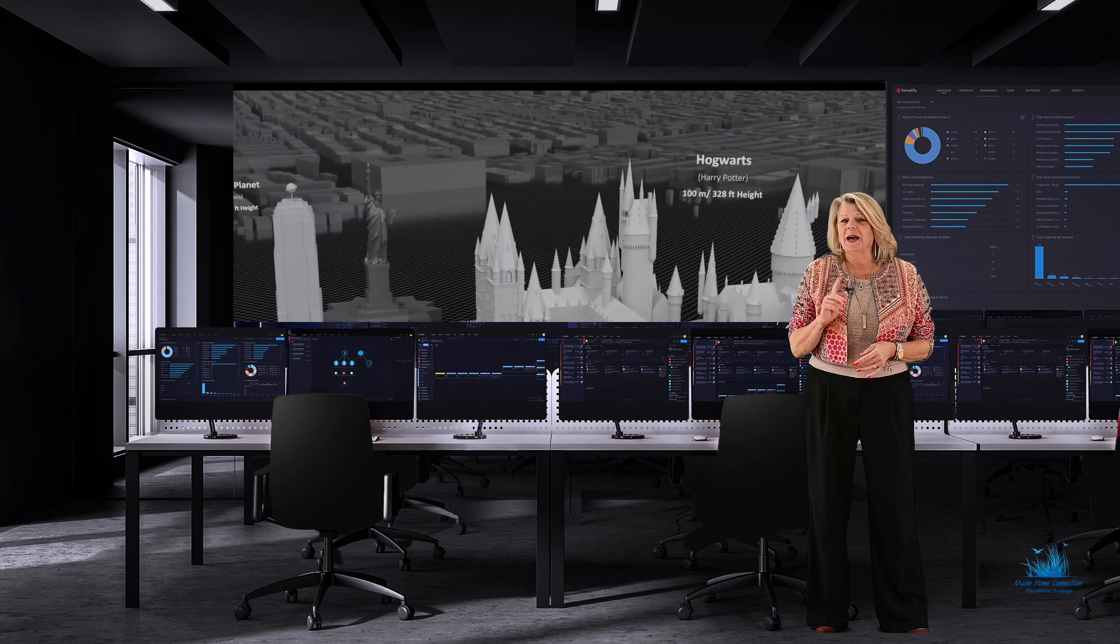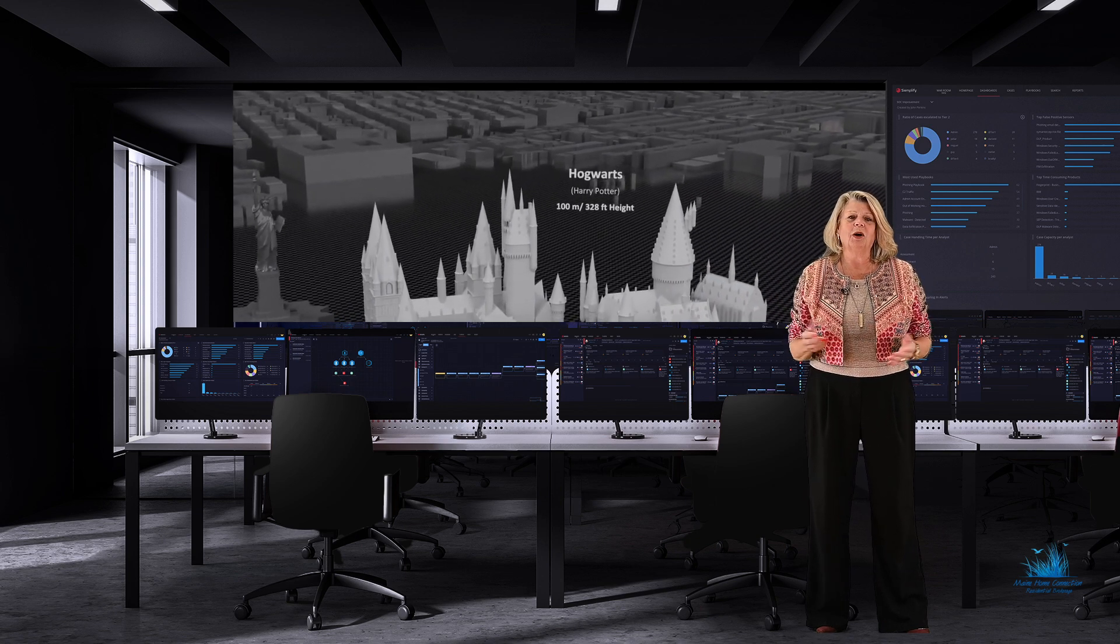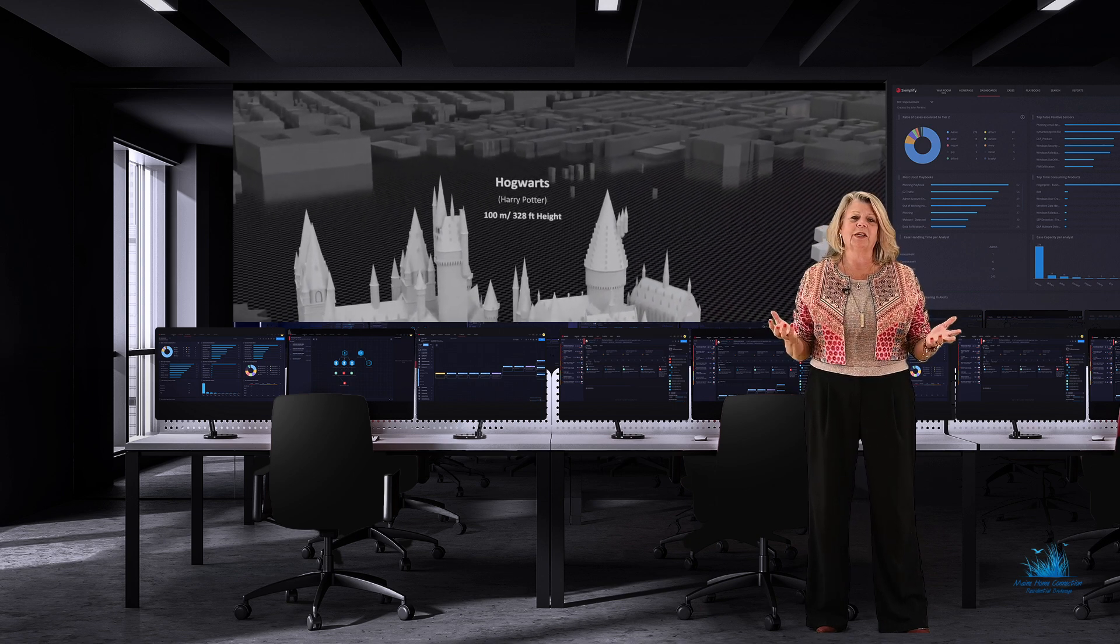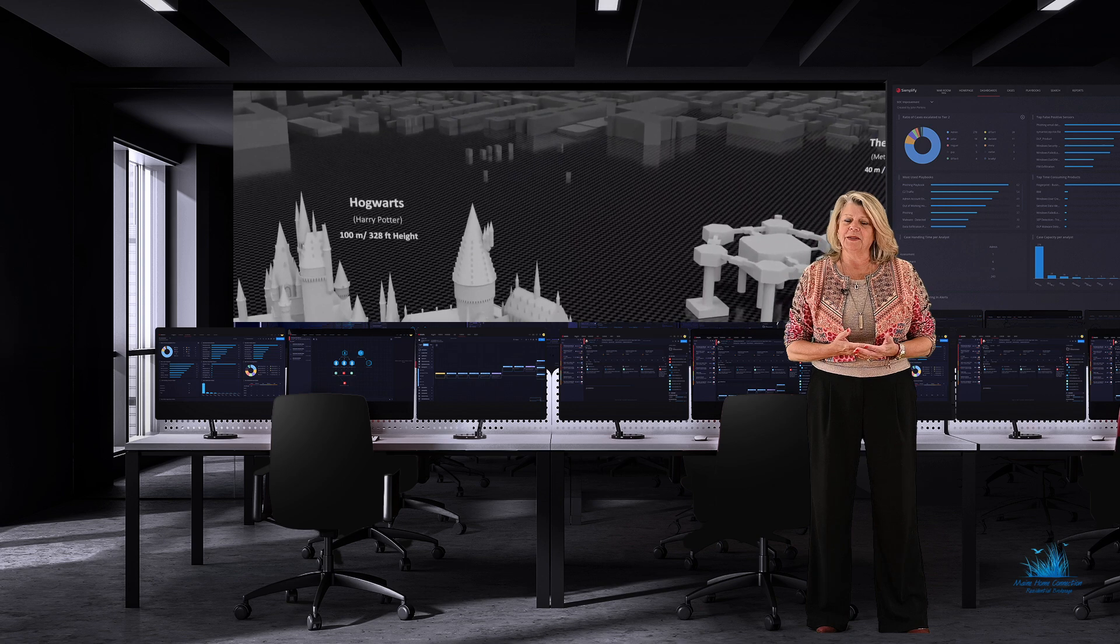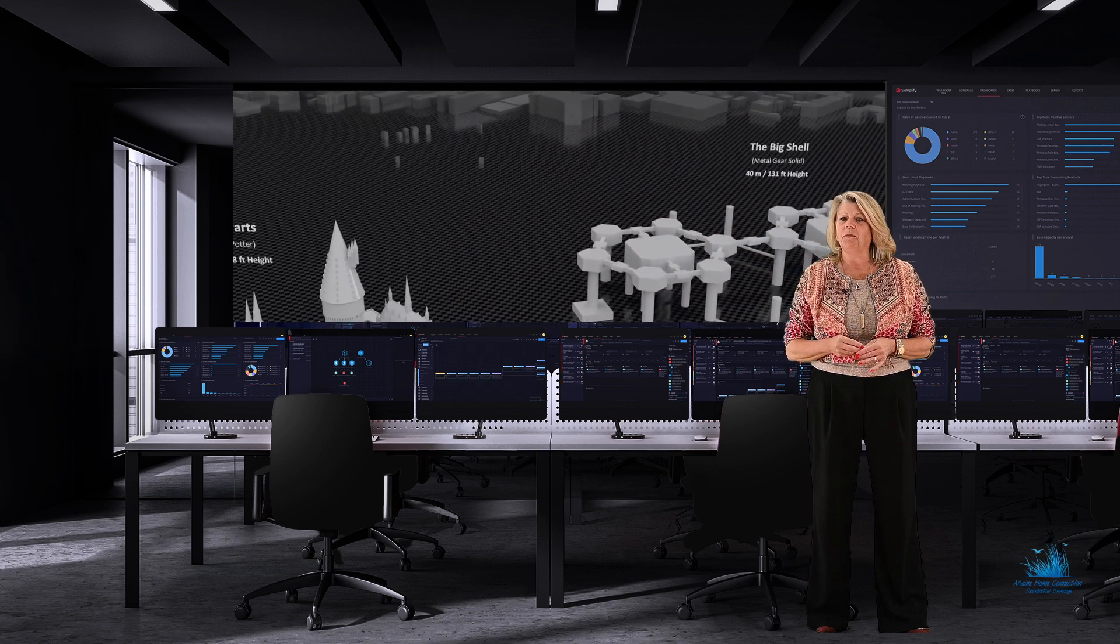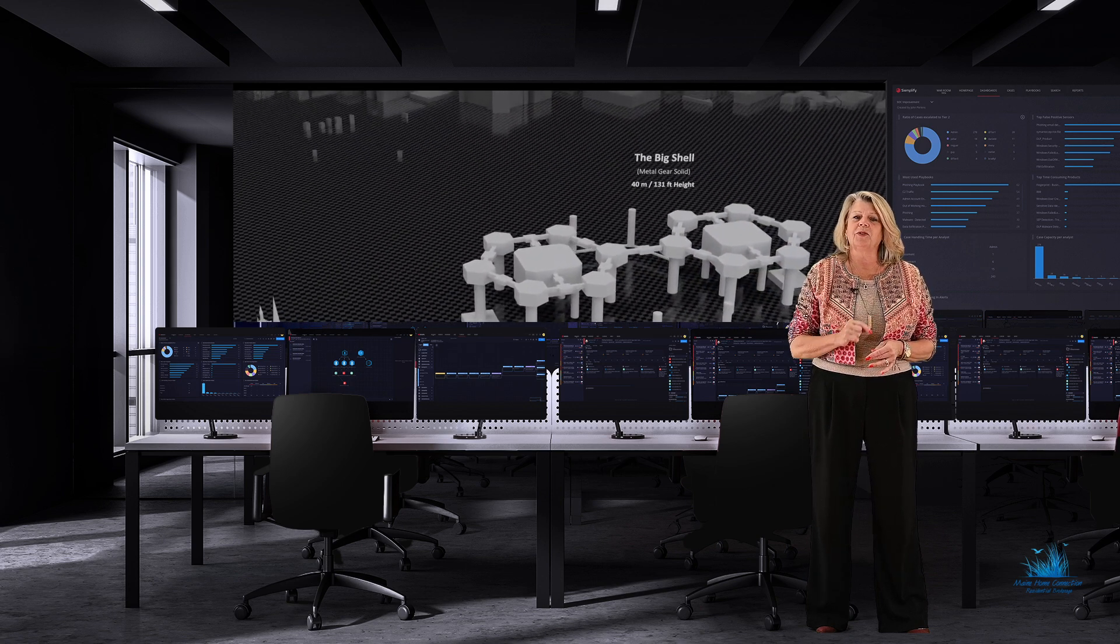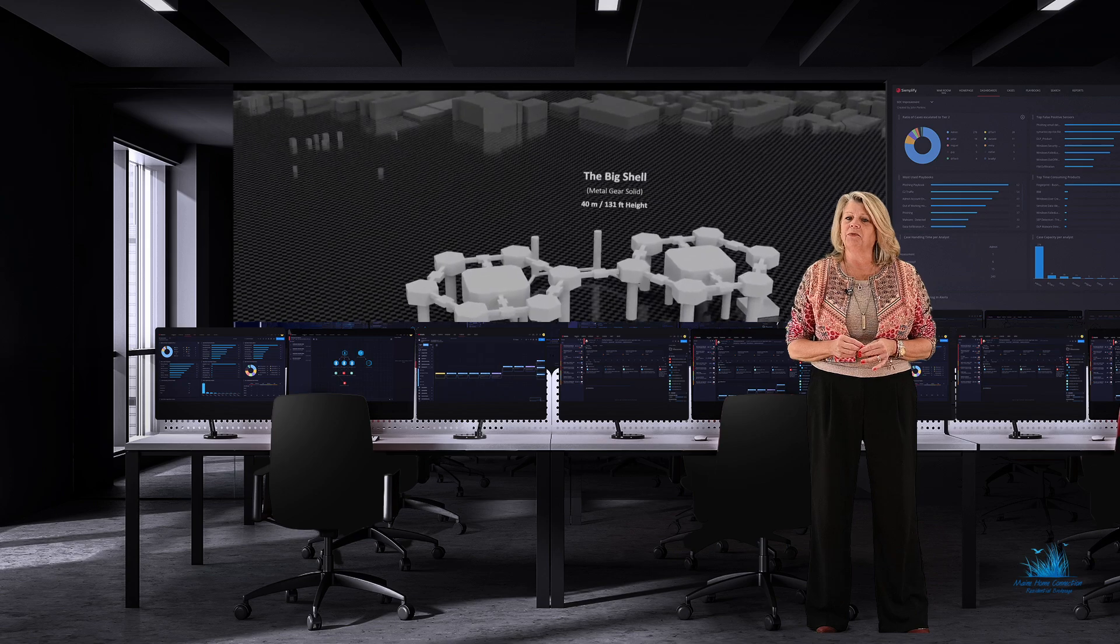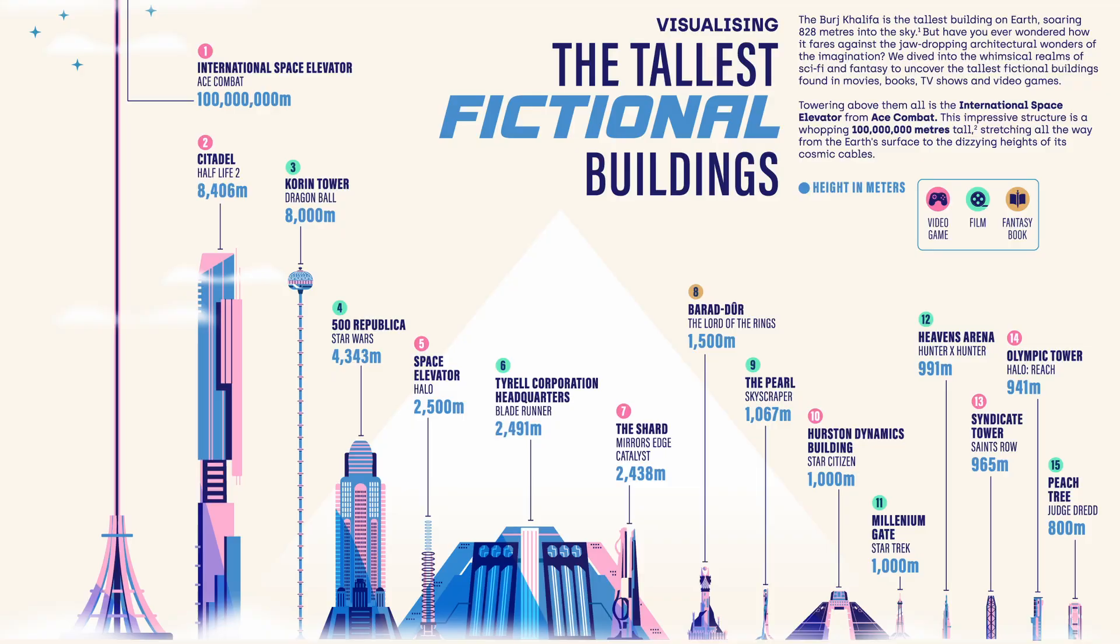That got me thinking, what about tall buildings from literature? Fictional buildings. Have you ever wondered how buildings on Earth compare to those created in books and films? So far, I have found this chart for you.